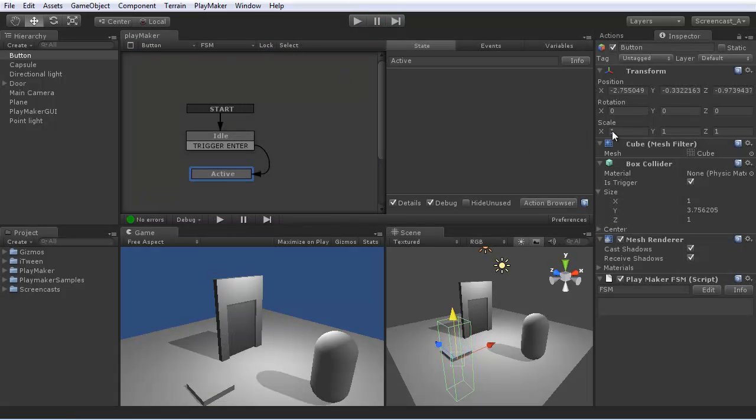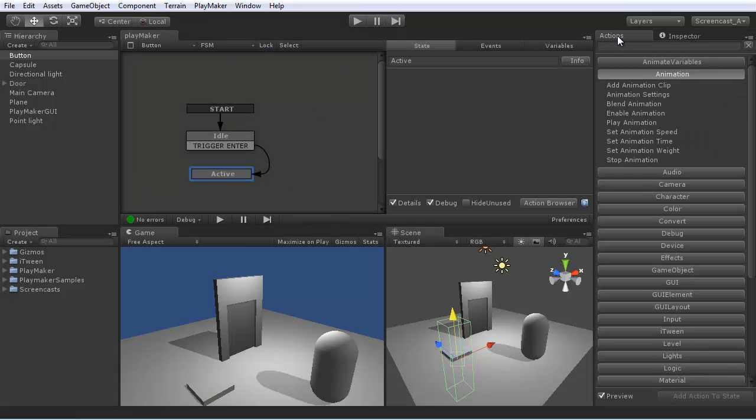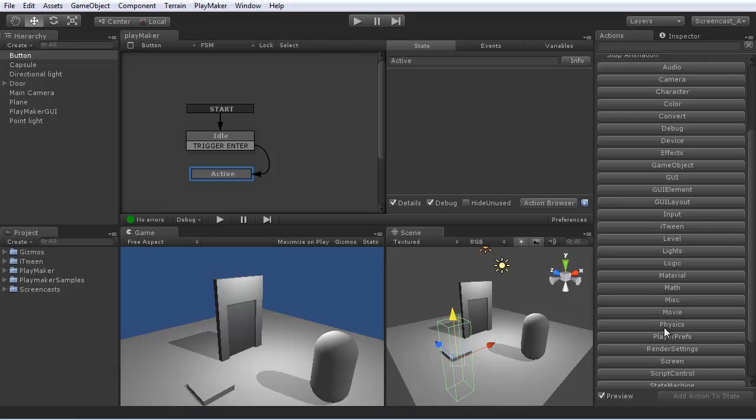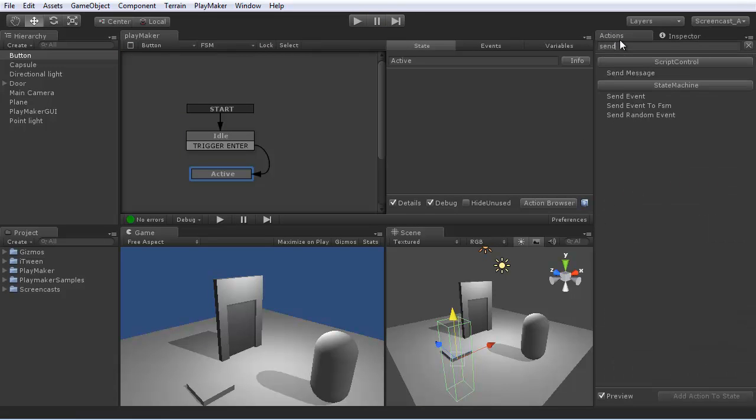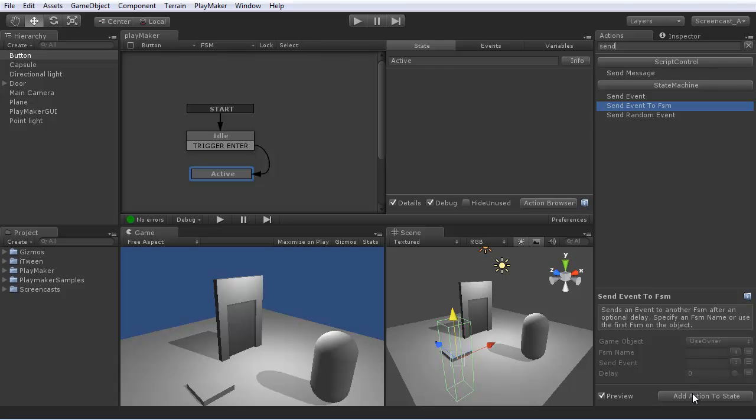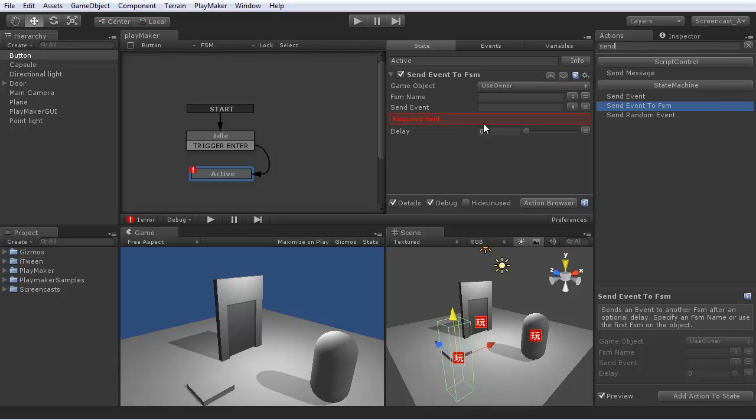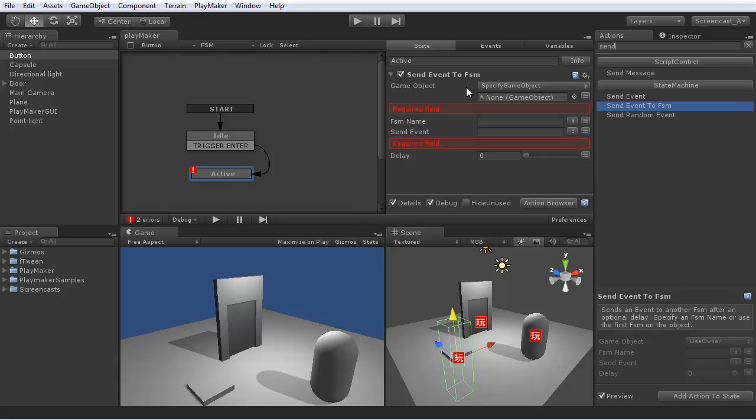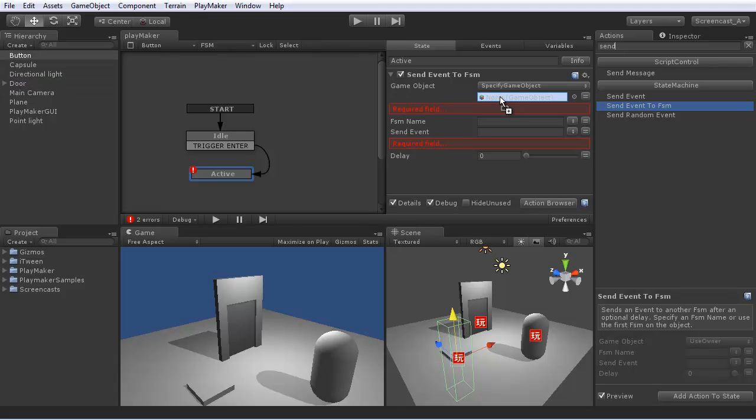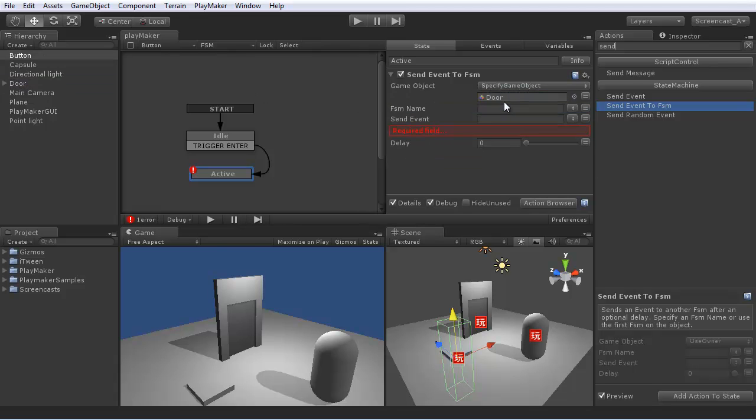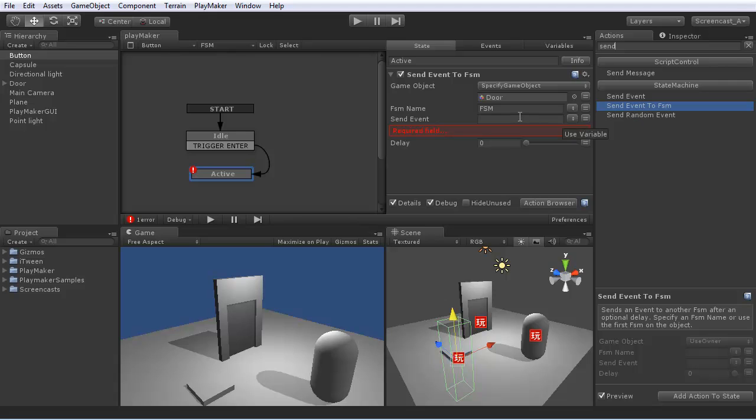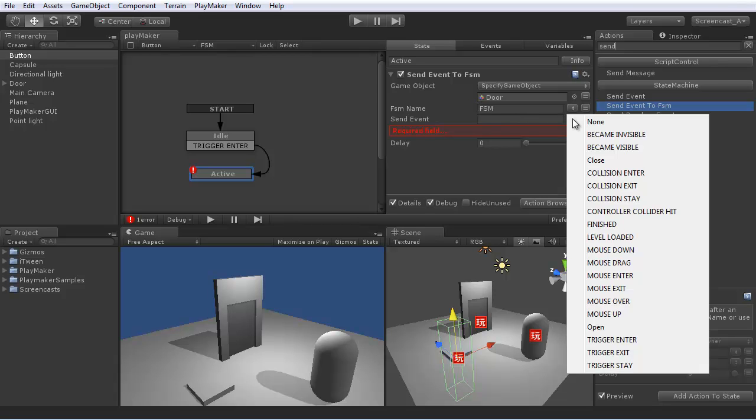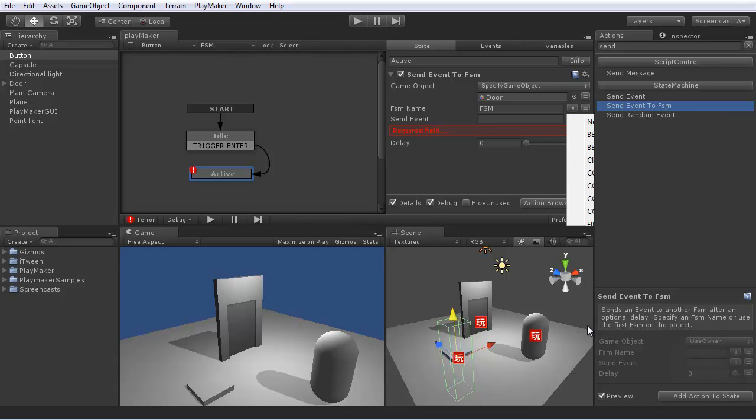So in the active state, we'll use sendEventToFSM. Add that to the state. And we're going to specify the door. So let's just drag the door as the target. Now we can set the FSM on the object. There's only one. And send an event to that FSM. So we'll send open.